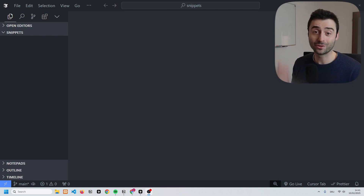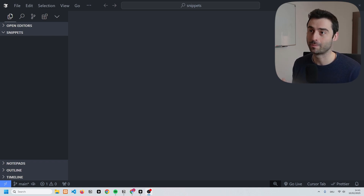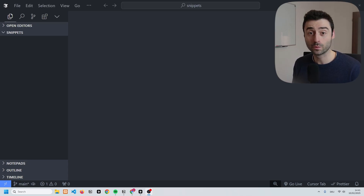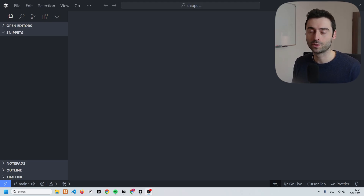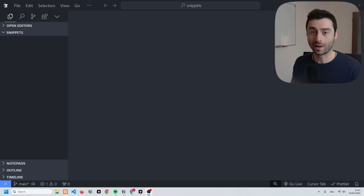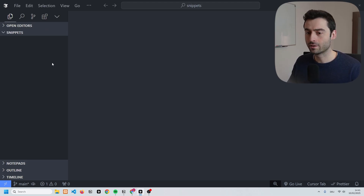Hey, what's up everybody. In this short video I want to show you how we can set up a local development environment for Supabase. Basically, we're going to be running an instance of Supabase locally on our desktops, which we can then use to make changes and play around a bit before we push anything to production.